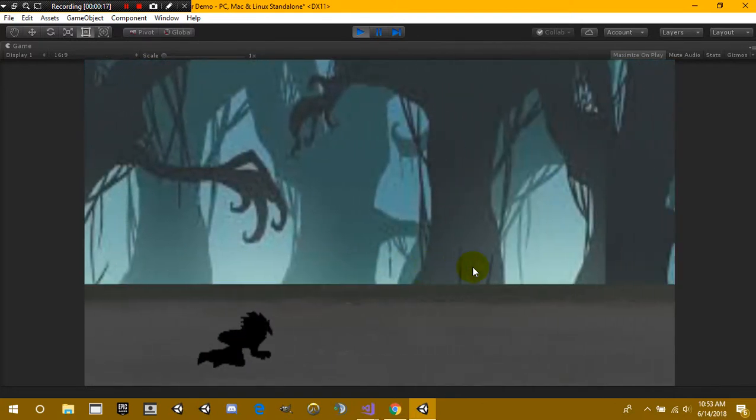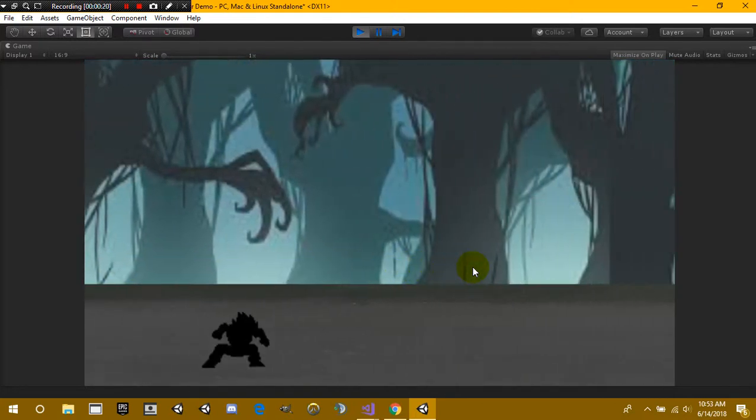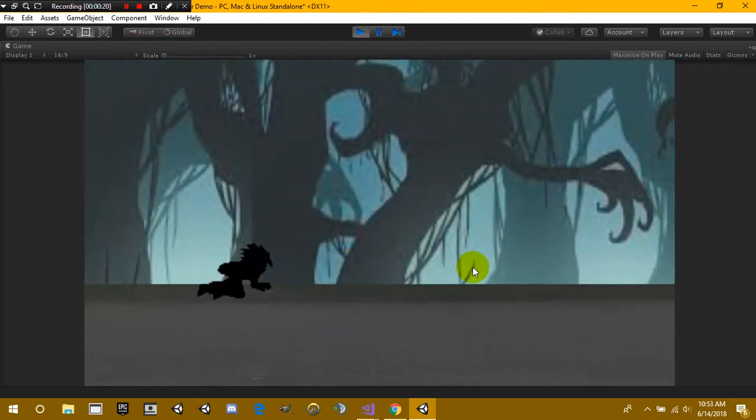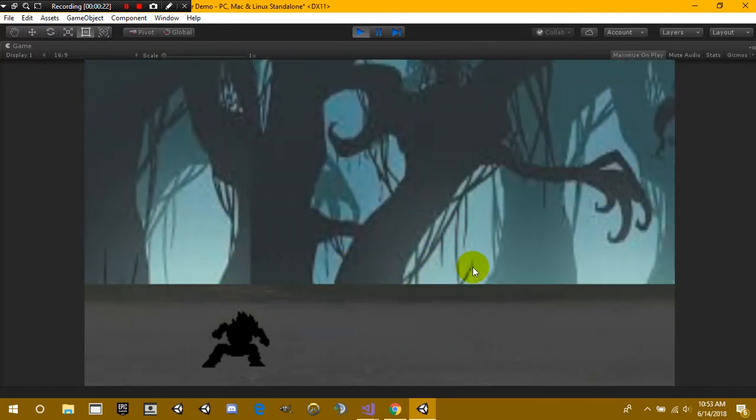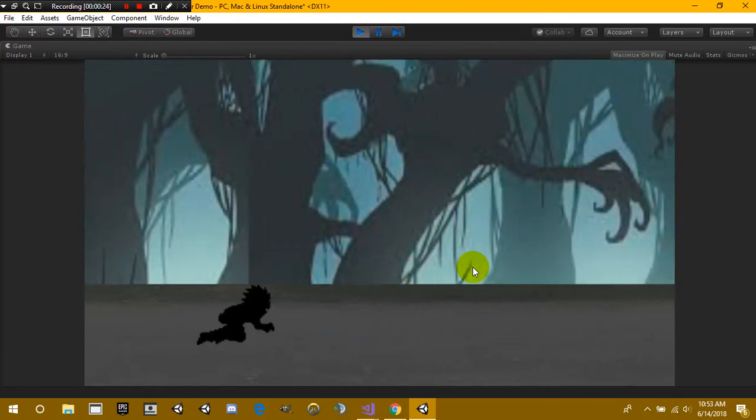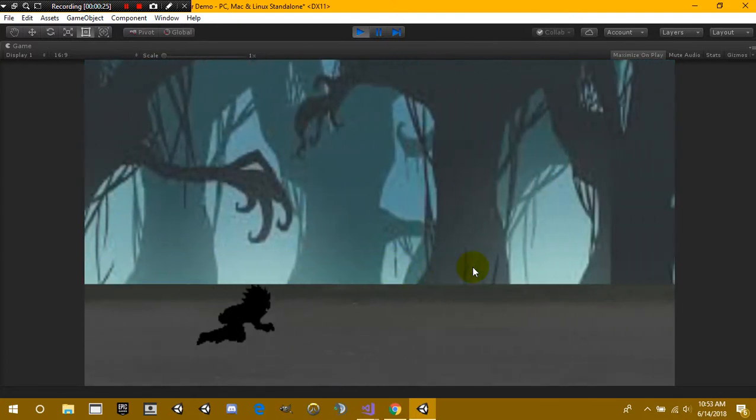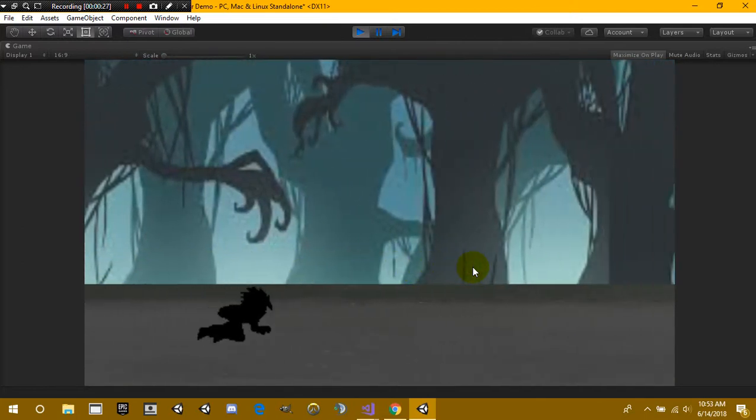So in our last tutorial we set up the character, the movement, jumping and sliding, and of course today we're going to be covering the background.